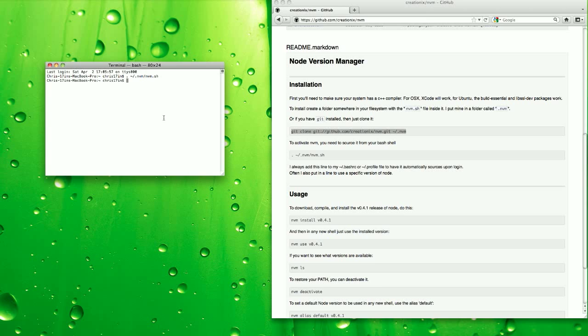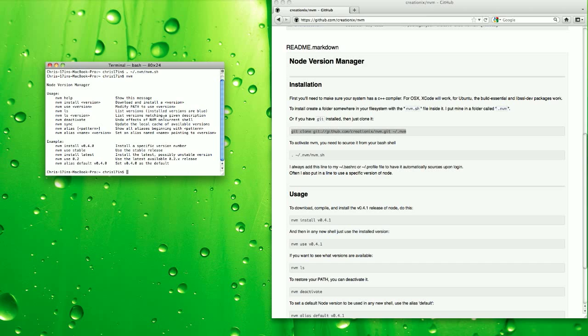Hit enter, and you should be able to hit nvm, and all the options will come up.